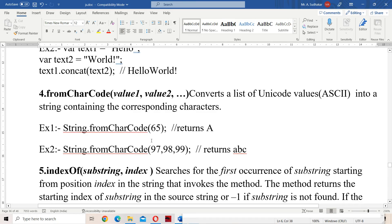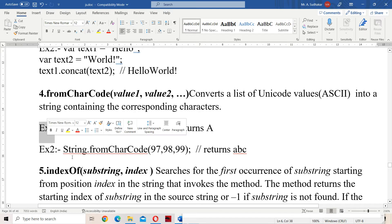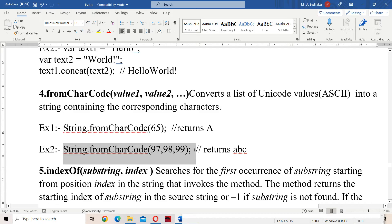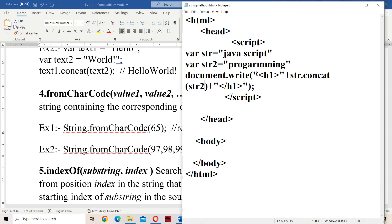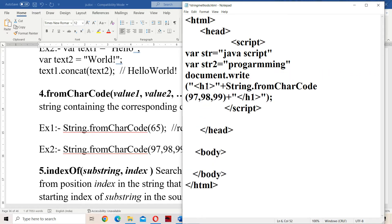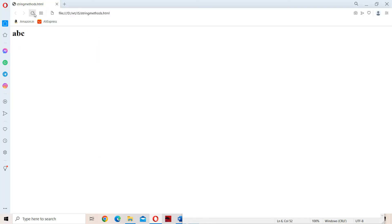The next method is fromCharCode. It converts a list of ASCII values into a string containing the corresponding characters. Here we have to use the String object — note that in all previous methods we used the name of the string object, but here we use String directly. So String.fromCharCode(97, 98, 99) — the ASCII values 97, 98, 99 are nothing but small 'a', 'b', 'c'. So we will get 'abc' as the output. We need to supply ASCII values and it will produce the corresponding characters. Let us observe the output — 'abc' is the output.